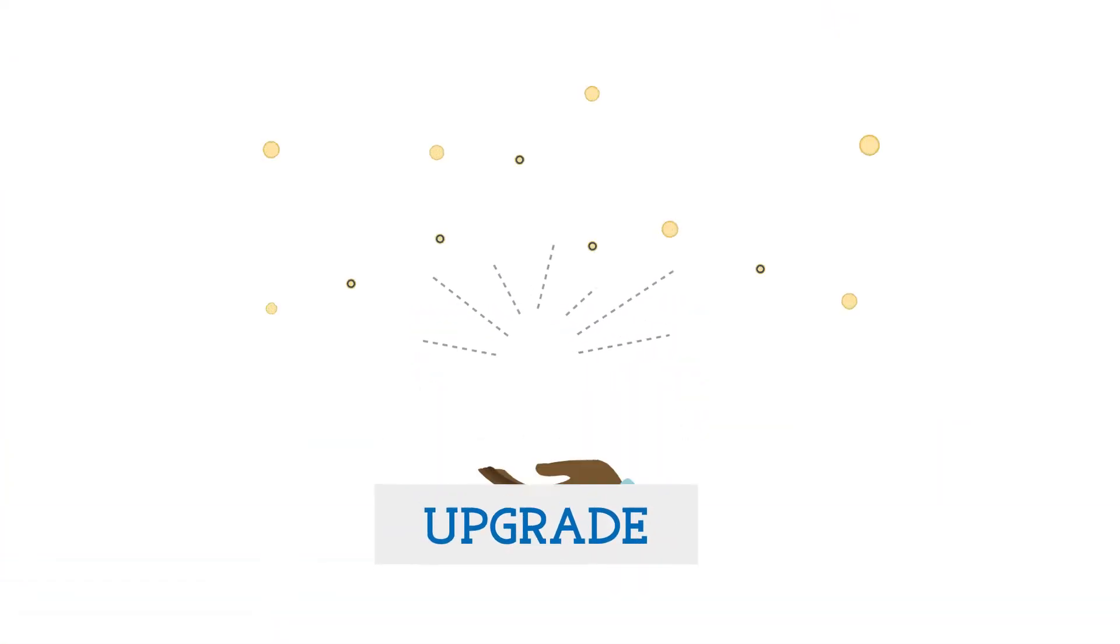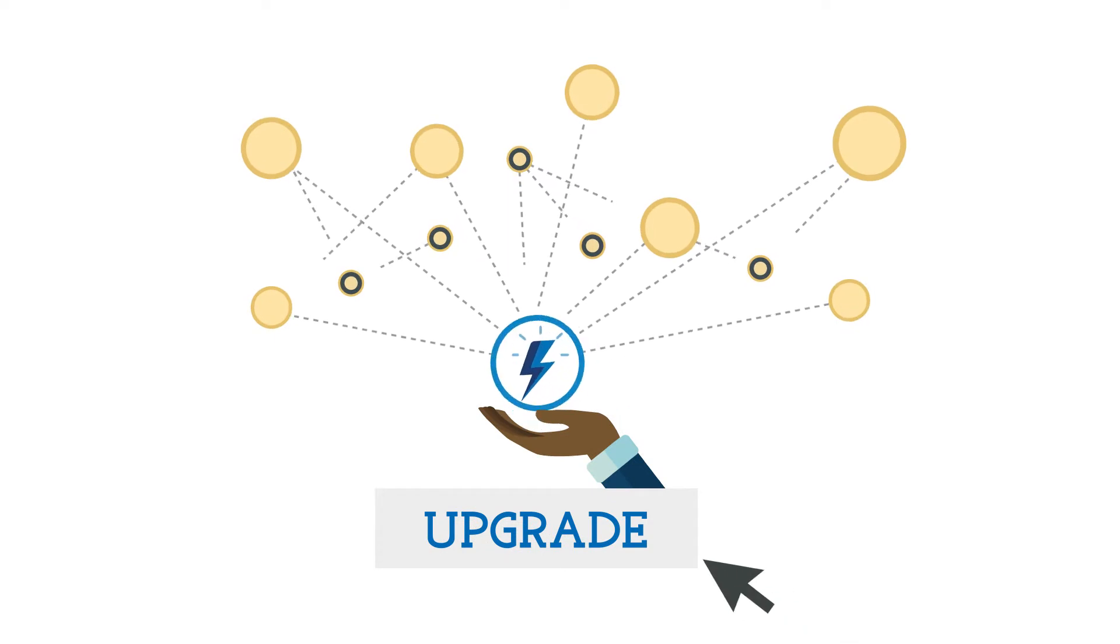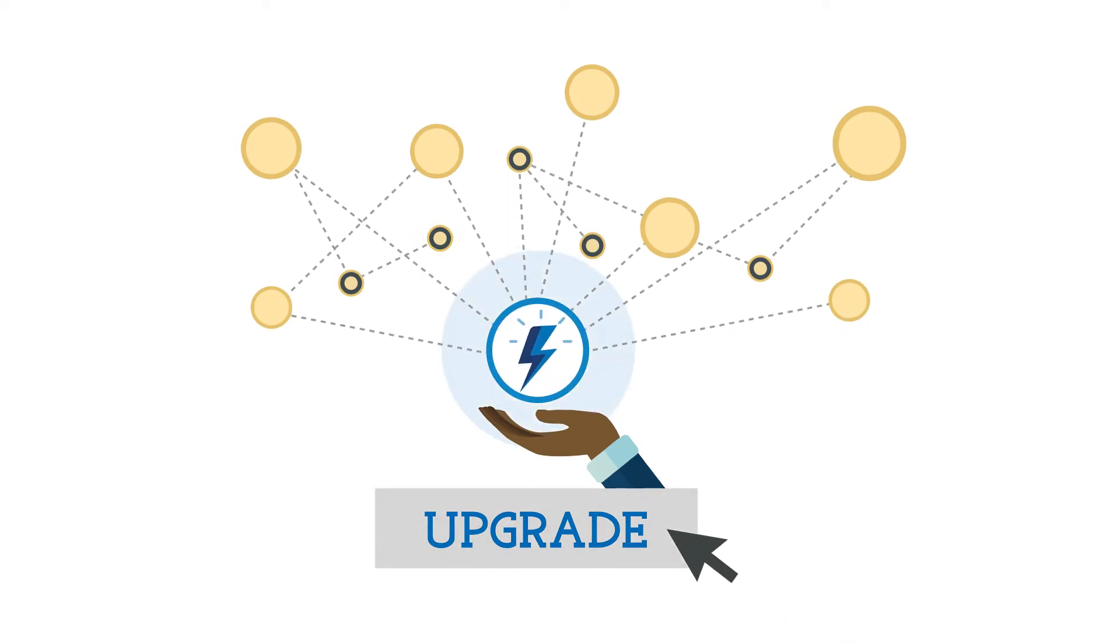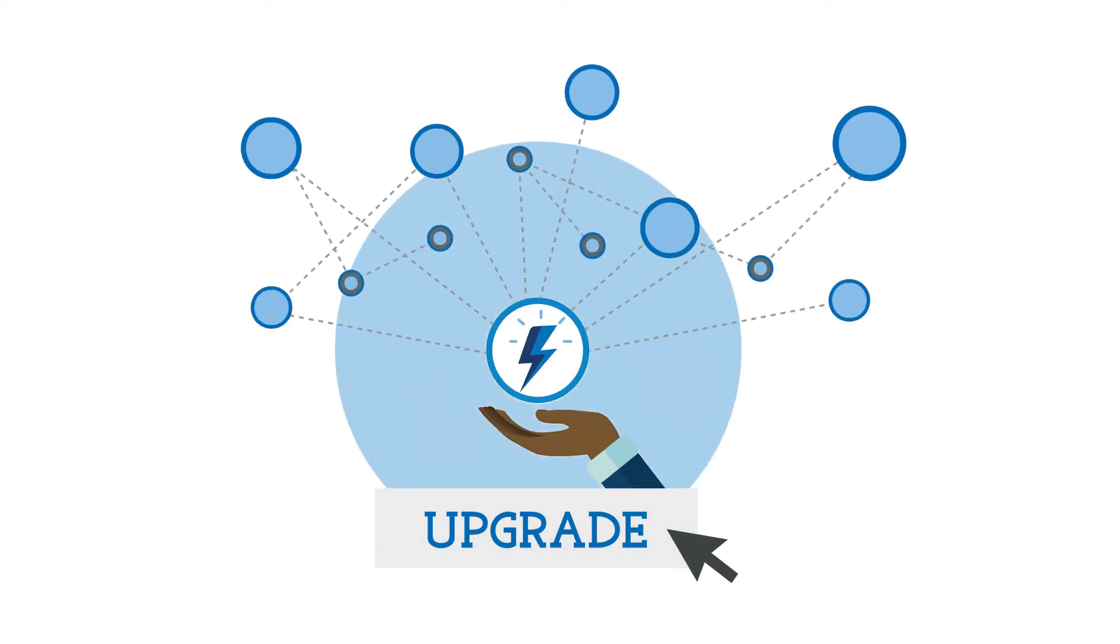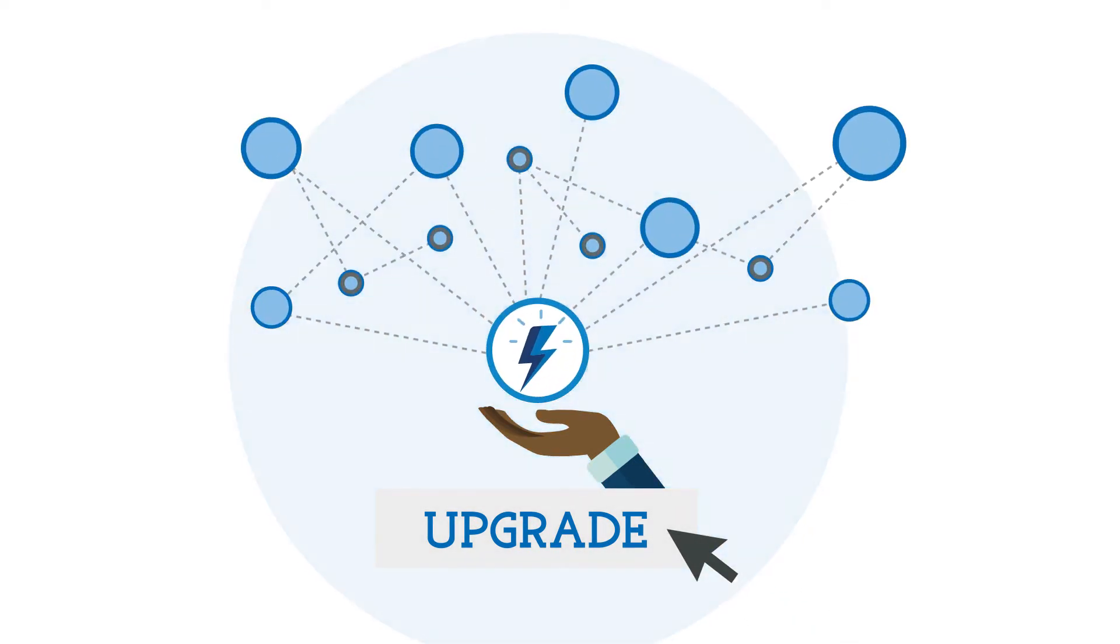Worried about upgrades? Don't be. With no maintenance necessary, upgrade at any time and rest assured that your system will keep on running.